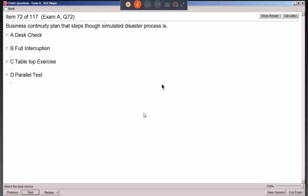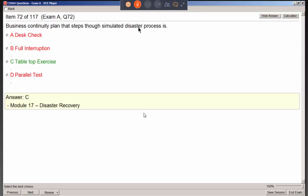A continuity plan that steps through a simulated disaster process: a desk check isn't it, and parallel operations means running both main and alternate locations simultaneously. Full interruption would actually cut operations at one location. The tabletop walkthrough — or simulation — does this simulated disaster process.